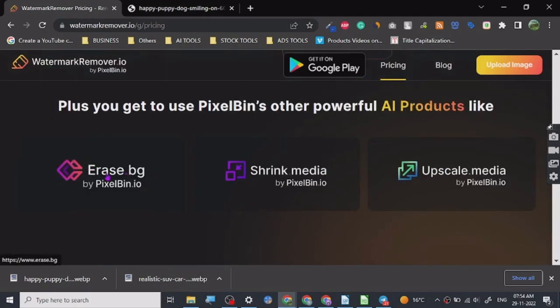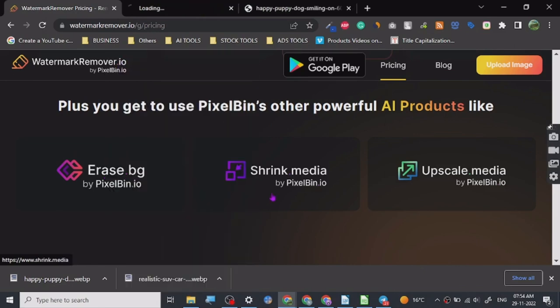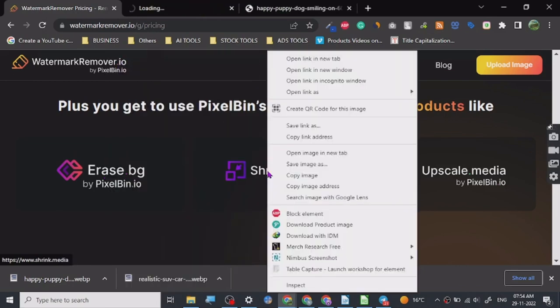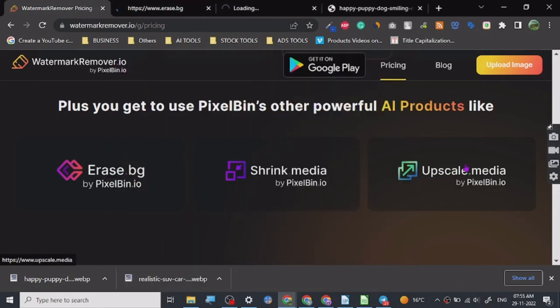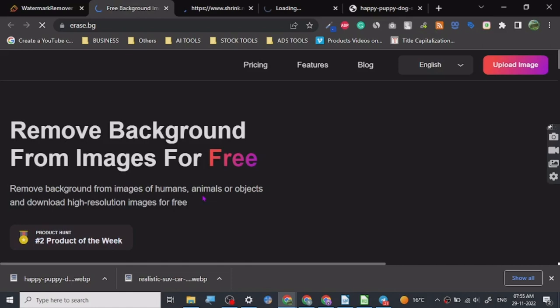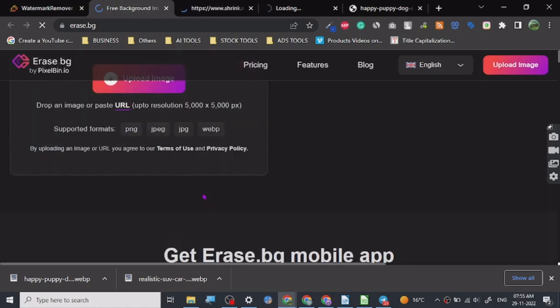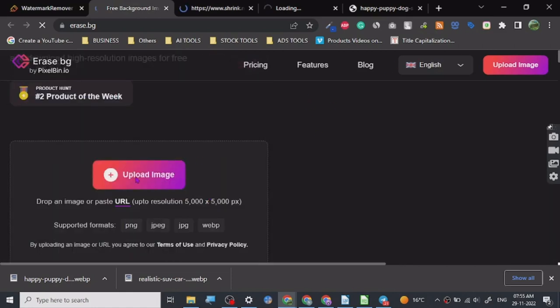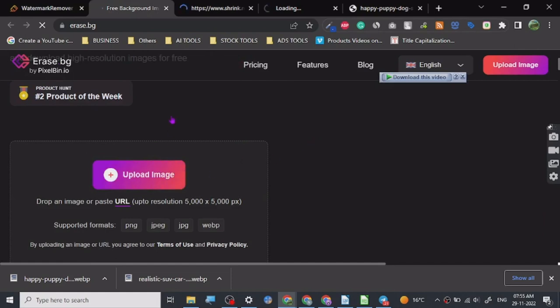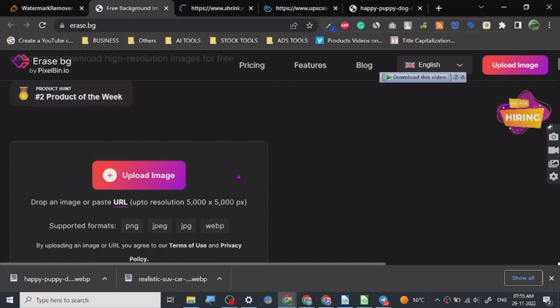So let's see where is the BG. I've used this product too, so this is a background remover. Let's just test this for you guys, I can show you a demo. Let's upload.